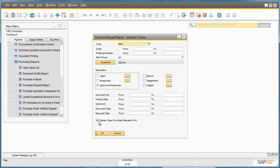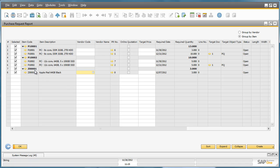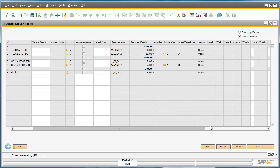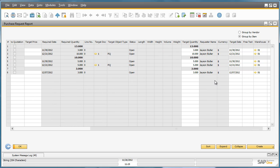He ensures that this checkbox is ticked to display all open purchase requests only. We now have visibility of all open purchase requests that need processing, including the latest Purchase Request that Jason created earlier today. We can see the Item Description, drill directly down into the Purchase Request, the Required Date, the Required Quantity, and any other relevant information including the Requester Name.